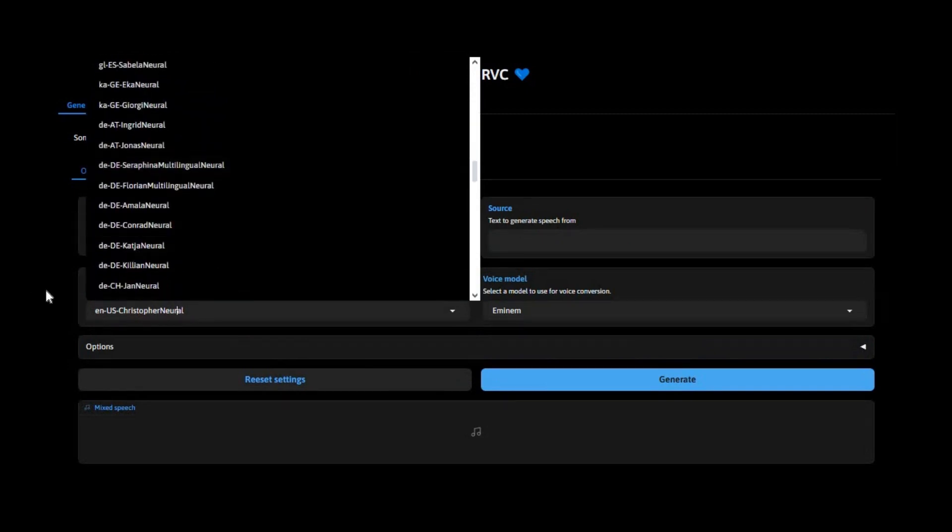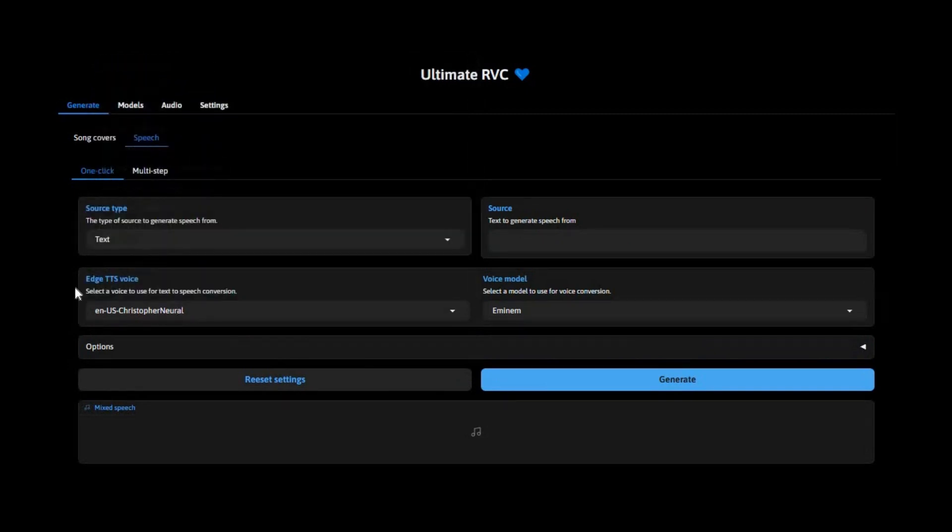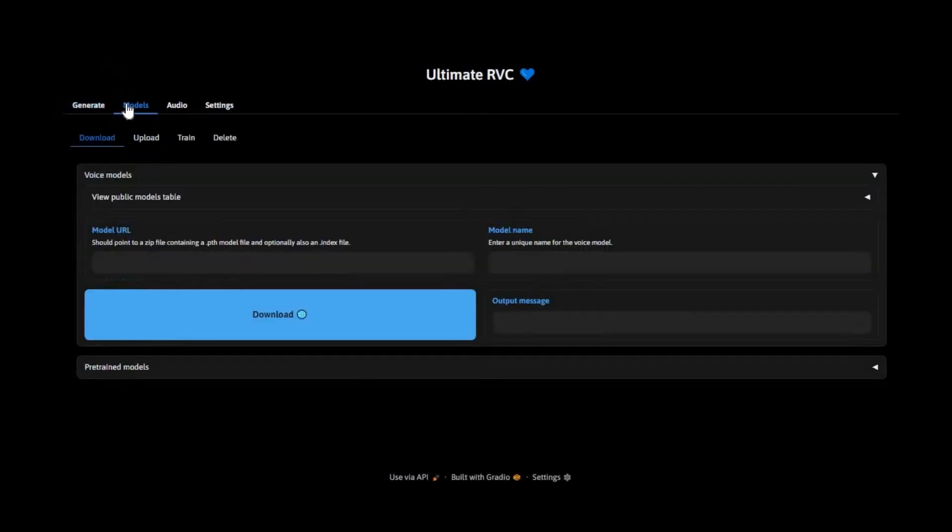Whether you want to use your mic for real-time conversion or process existing audio files, this setup has you covered.